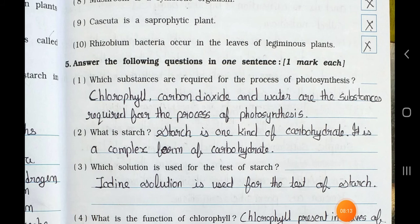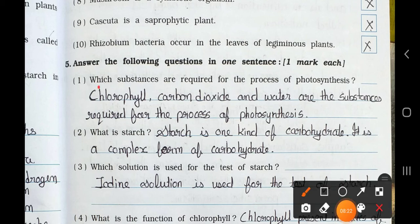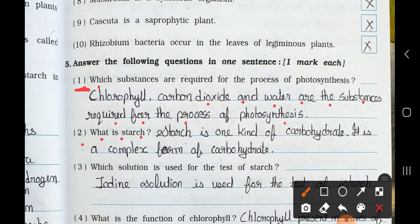Main 5. Answer the following questions in one sentence. Each carries one mark. Number 1. Which substances are required for the process of photosynthesis? Answer: Chlorophyll, carbon dioxide and water are the substances required for the process of photosynthesis. Number 2. What is starch? Answer: Starch is one kind of carbohydrate — it is a complex form of carbohydrate.